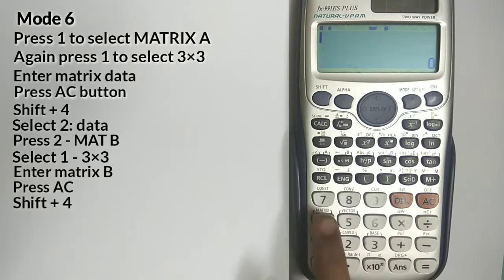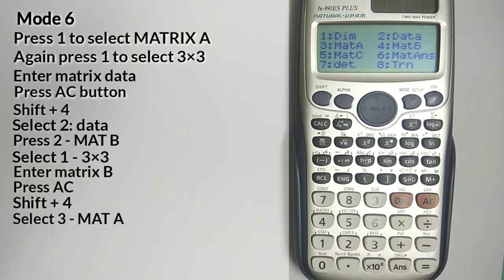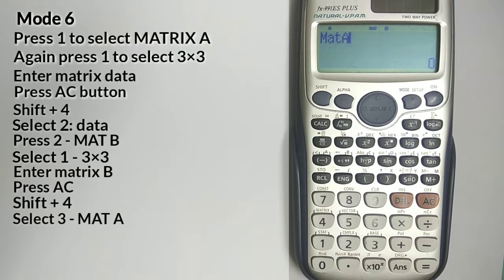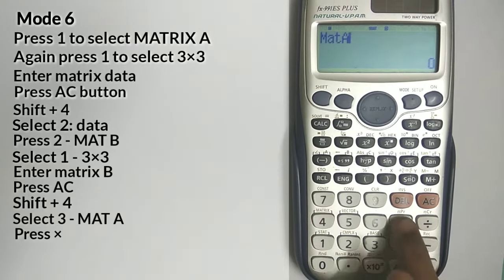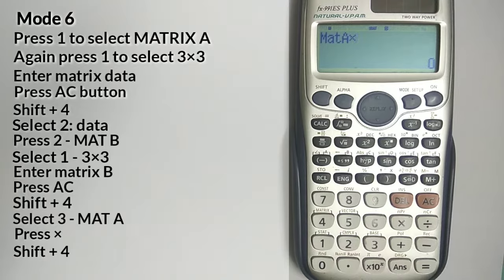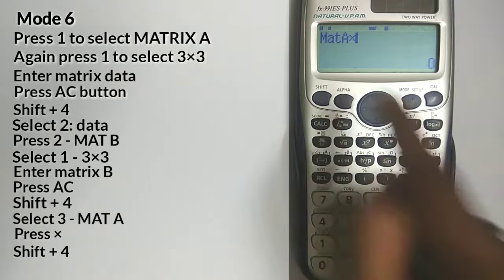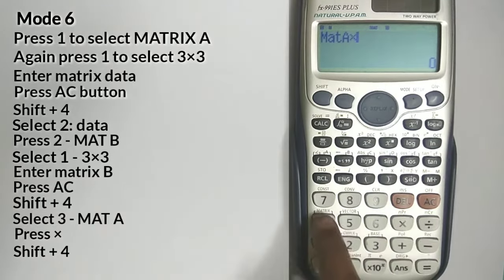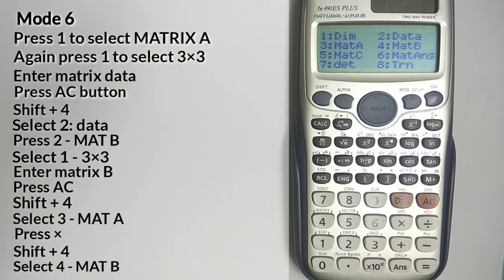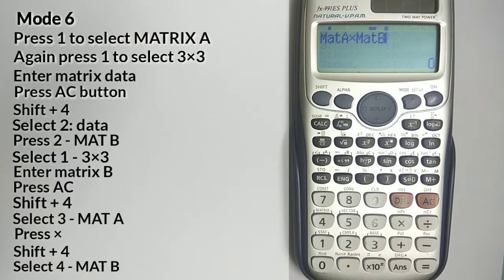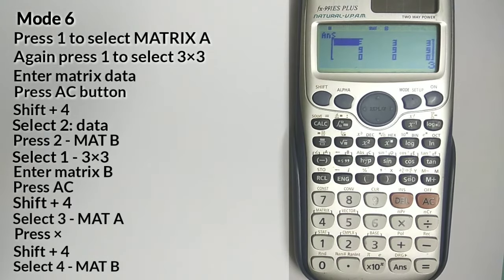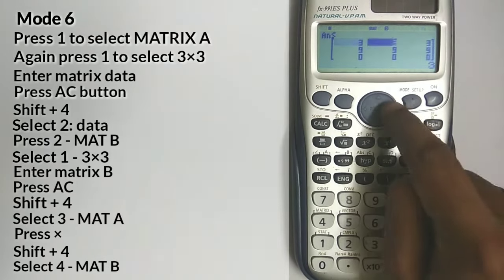Open the options and select Matrix A by pressing 3. Press multiplication sign and select Matrix B. Just press equal to and you will have your multiplication answer.